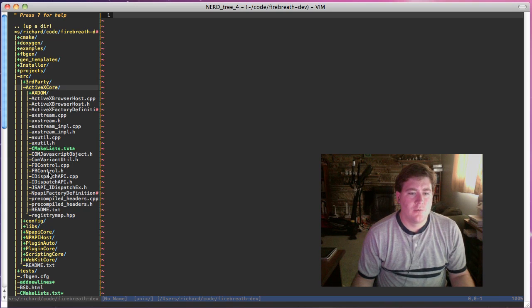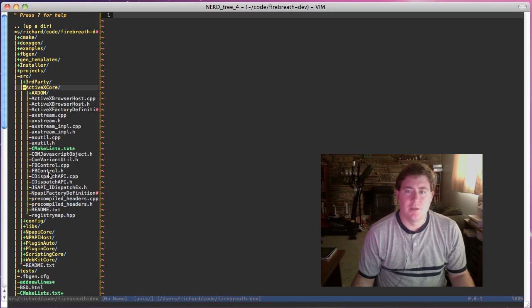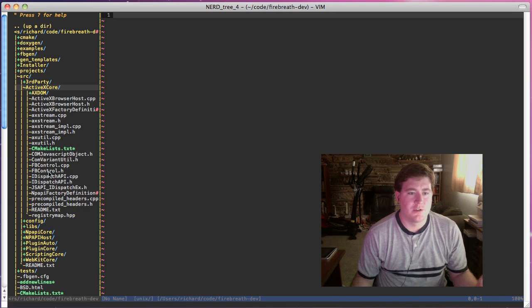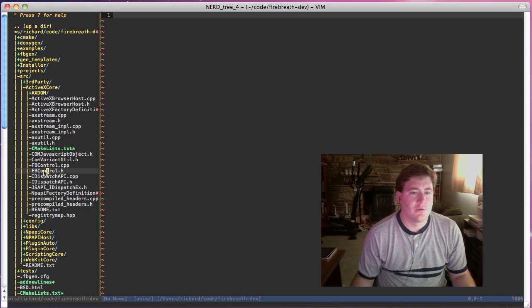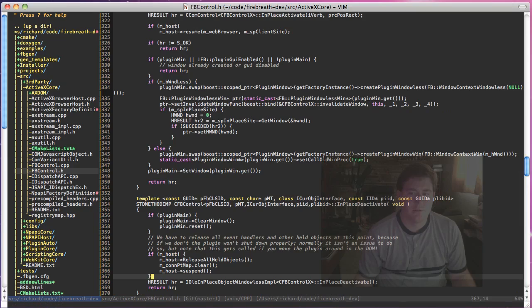Where on the NPAPI side, the NPAPI plugin module was essentially the core system, on ActiveX core we start with the fpcontrol.h control.